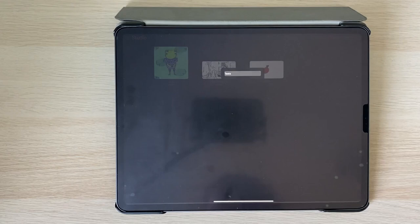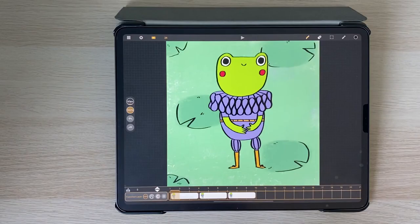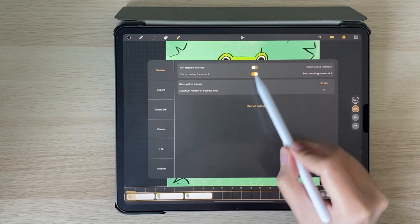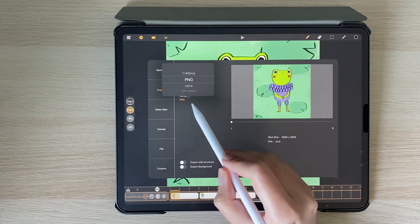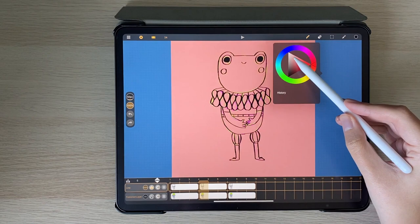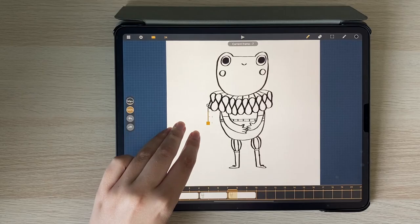Next up is the settings where you can customize different options like changing the interface to right or left handed, export your animation, adjust the onion skin, change the background and sheet colors and here is the flip sensitivity which I found to be a really nice